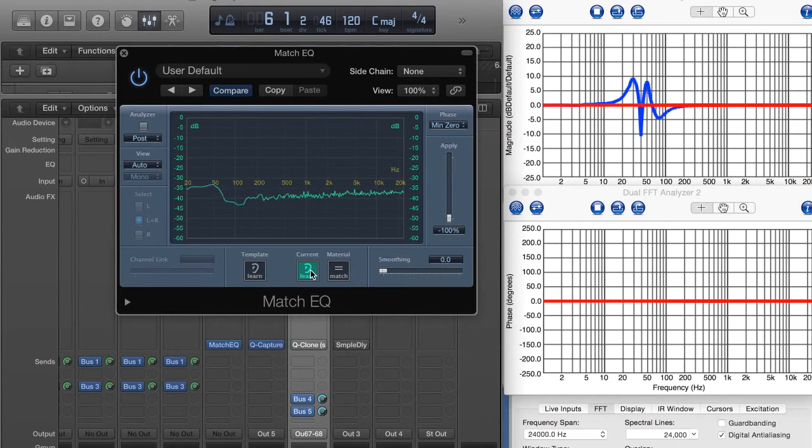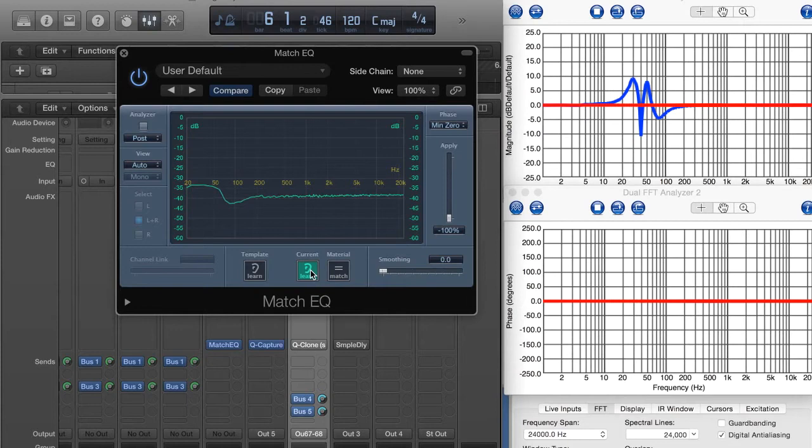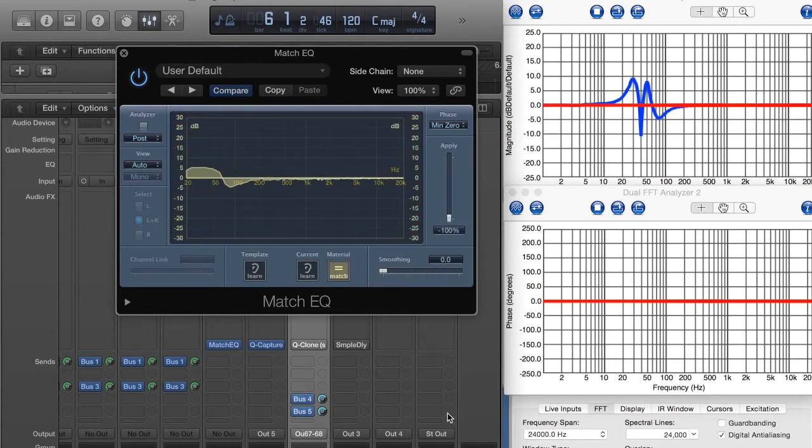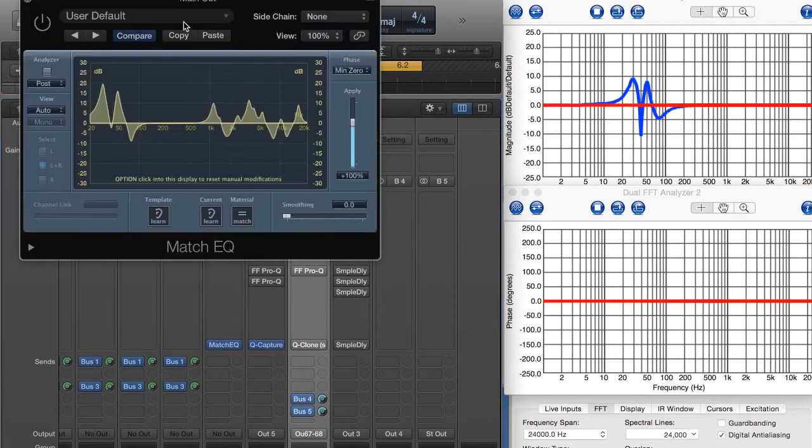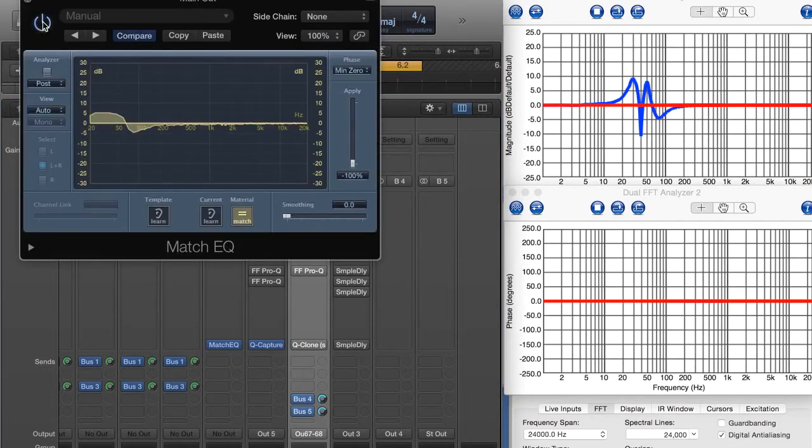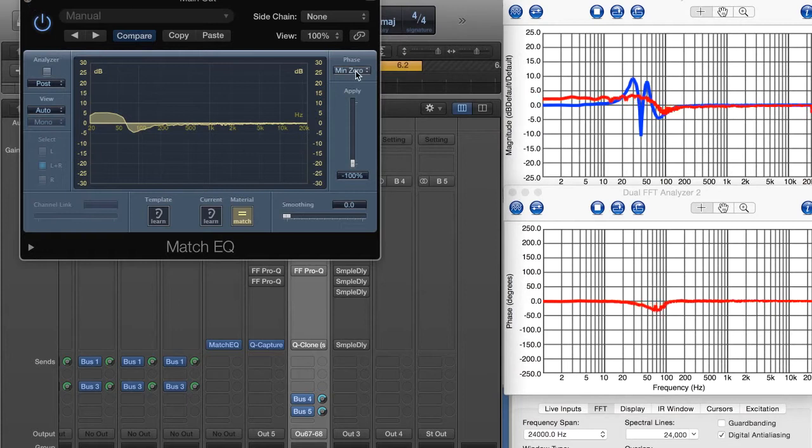Let's see how well the matching feature works. Give it a second to analyze it. Select match. Okay, and then we'll copy this, and we'll move it over to our Match EQ. And then we'll turn it on. We're in zero latency, normal phase.